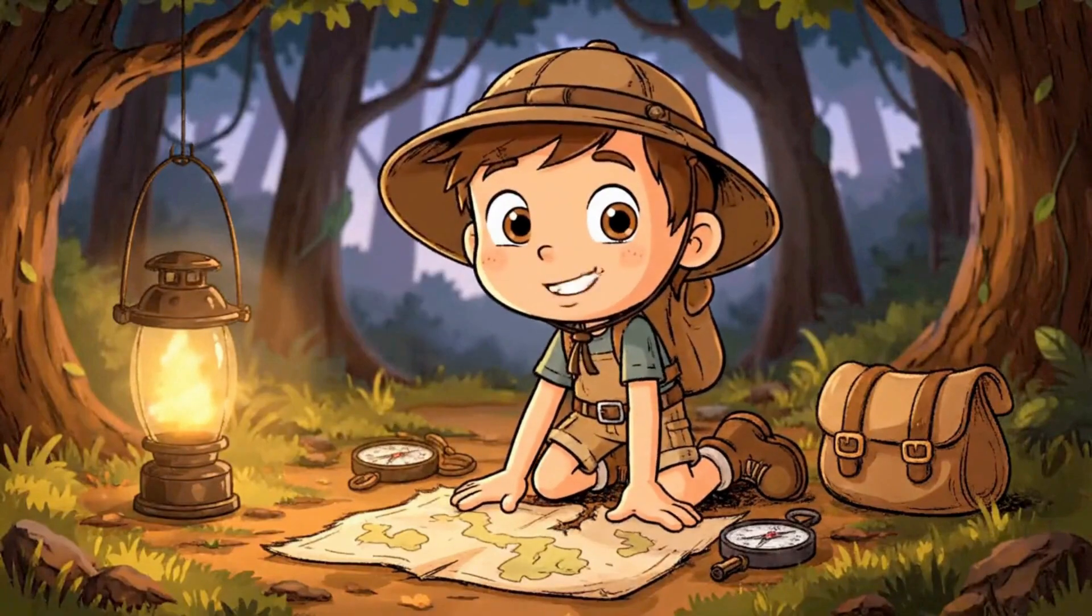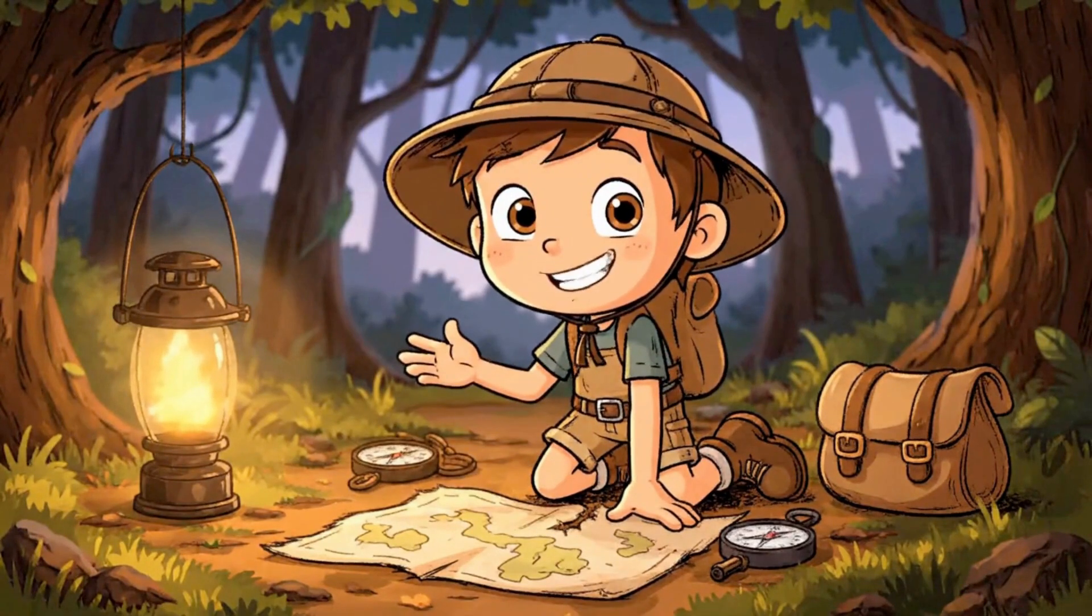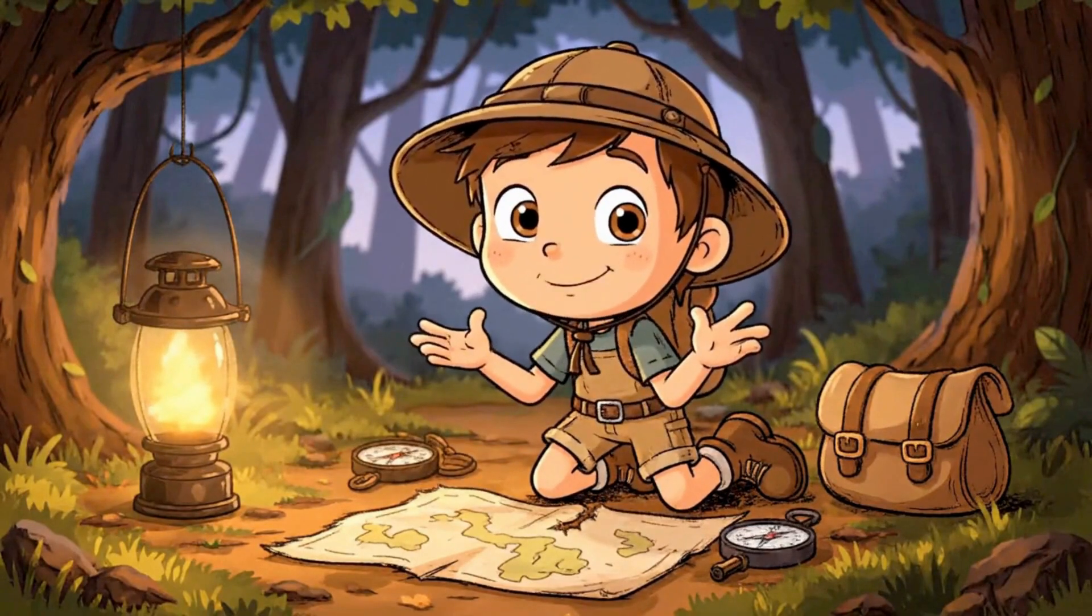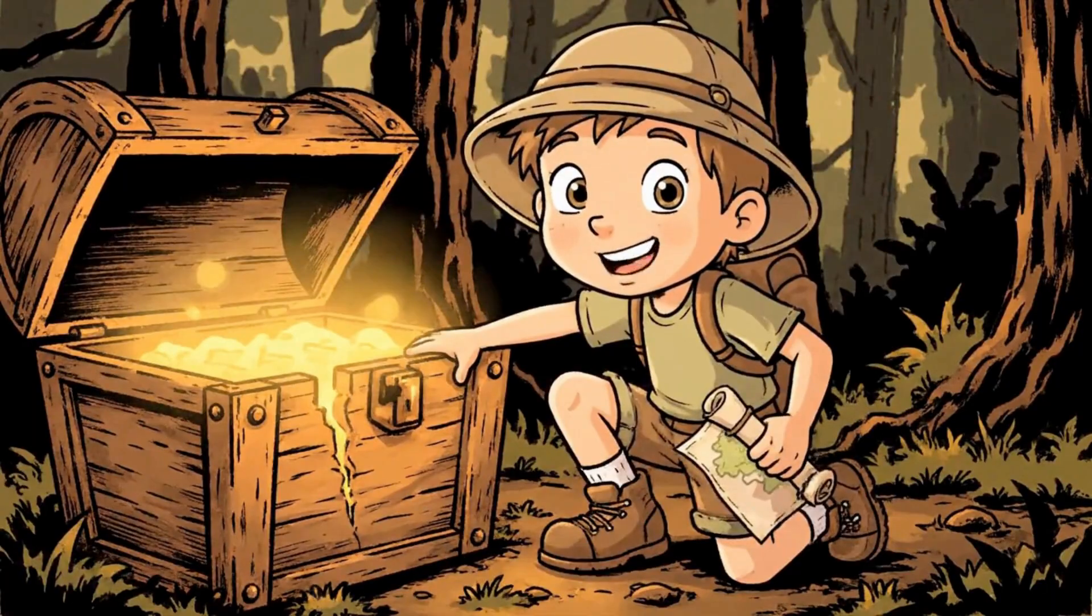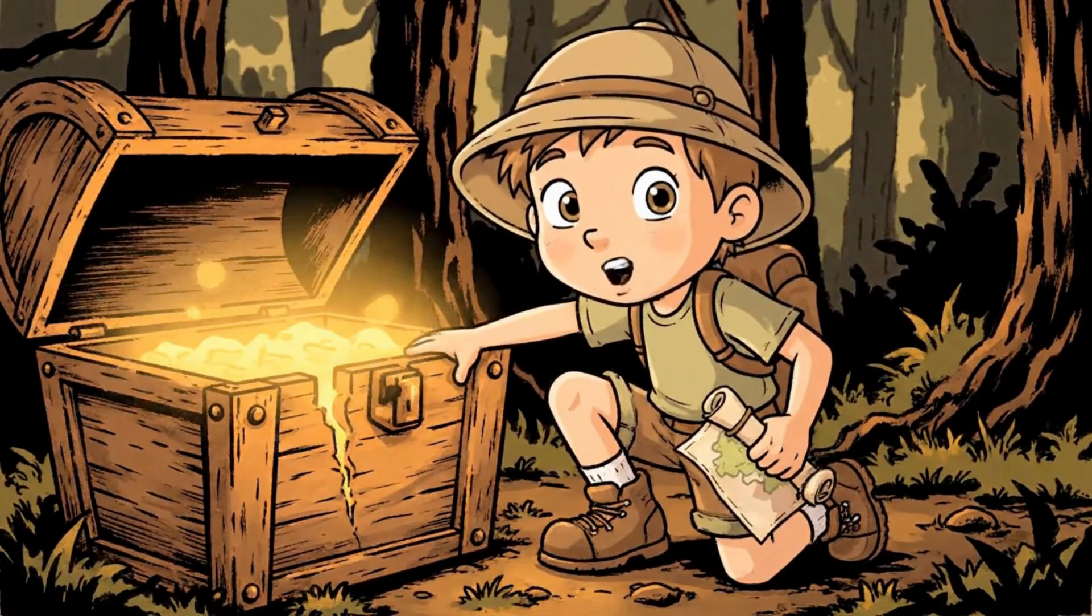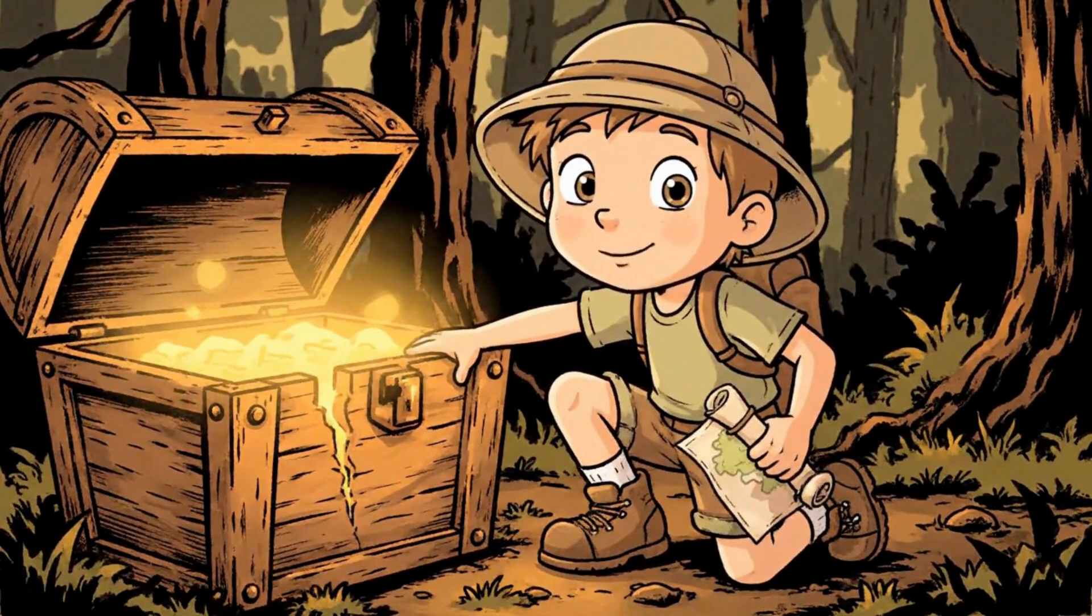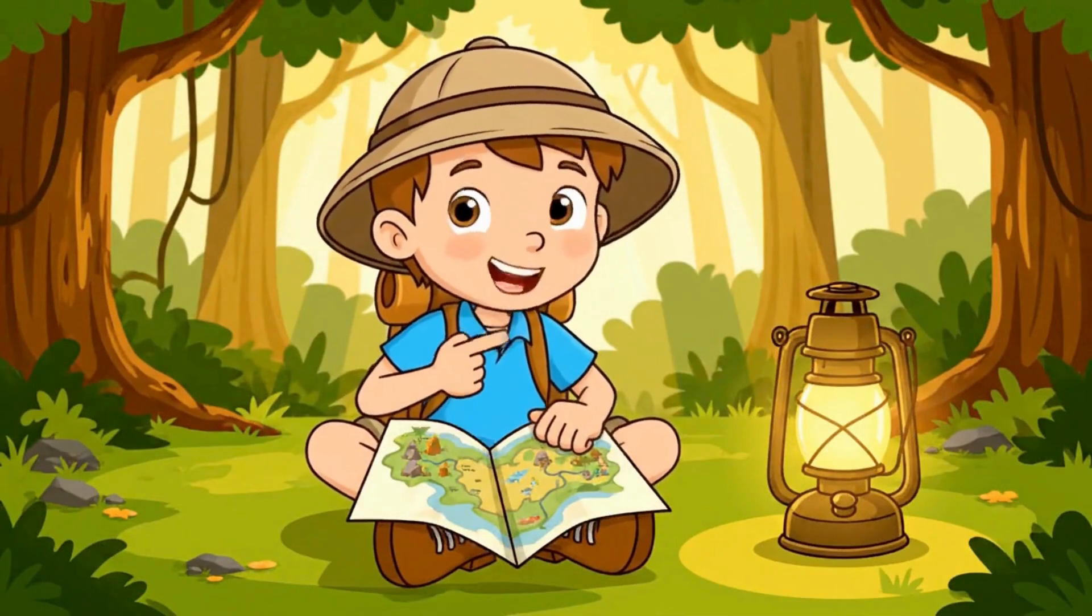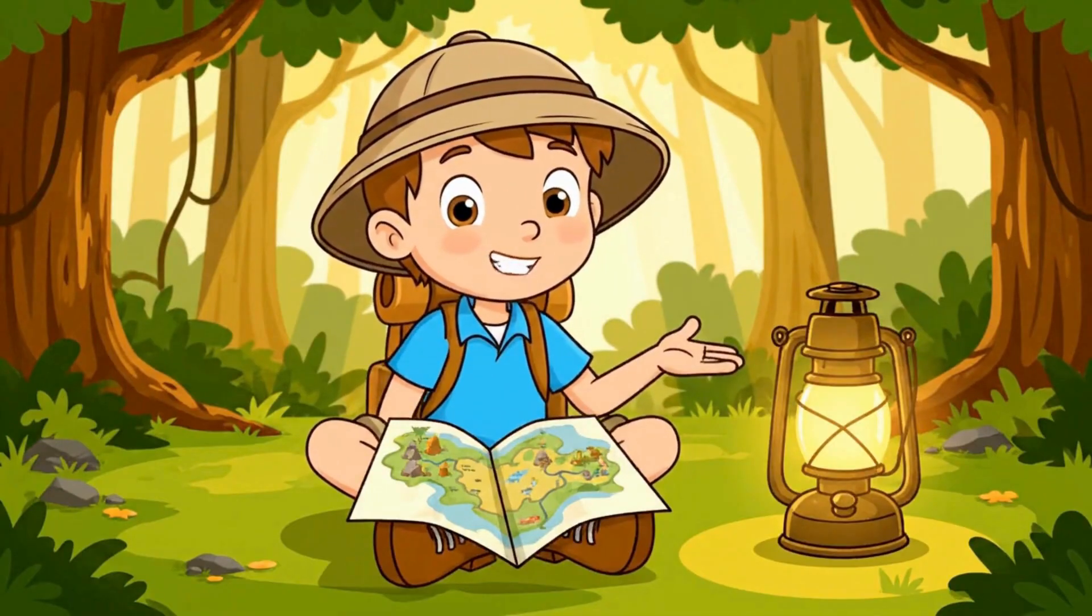Hi there! I was created right inside Canva. Every detail, every doodle, even this map! Making animated videos is easier than finding treasure. Canva does all the hard work. Yep, I can talk! Canva lets you turn characters like me into full-on animated storytellers.